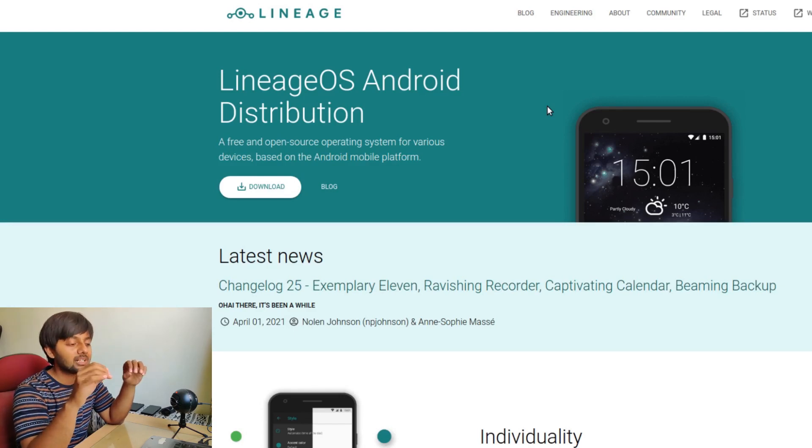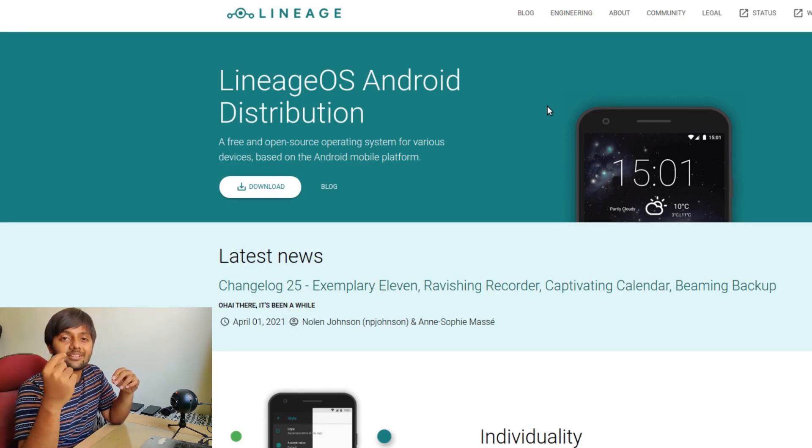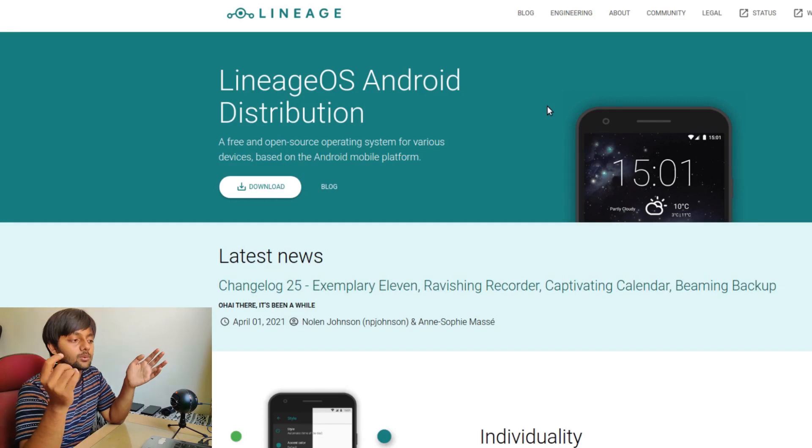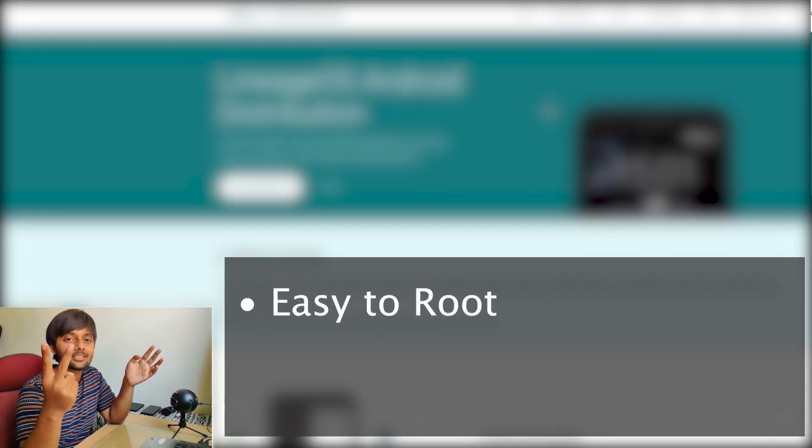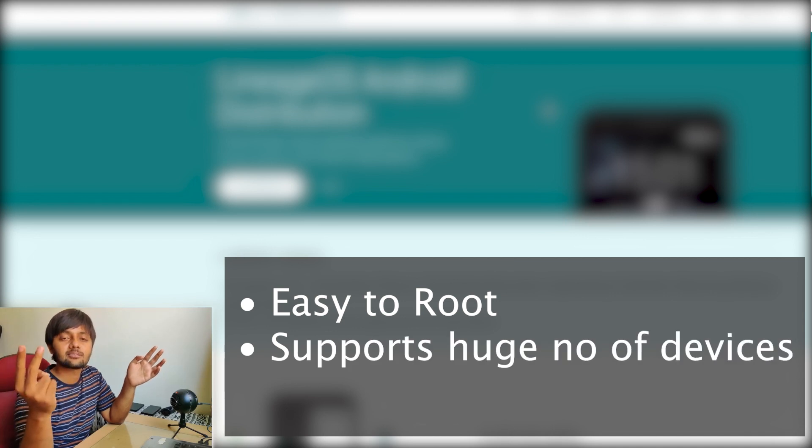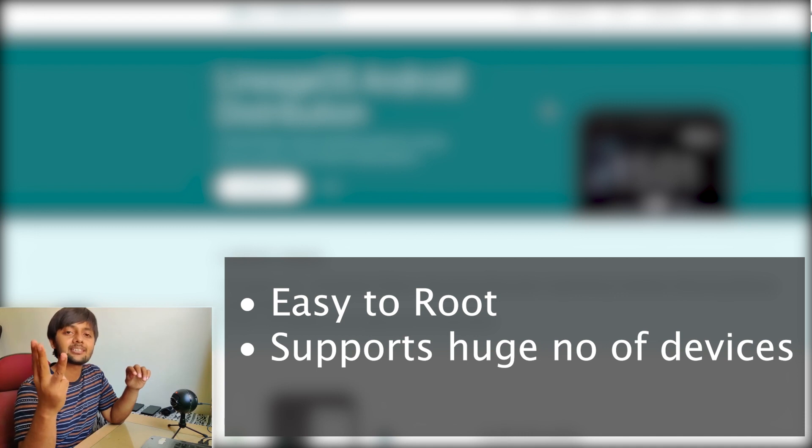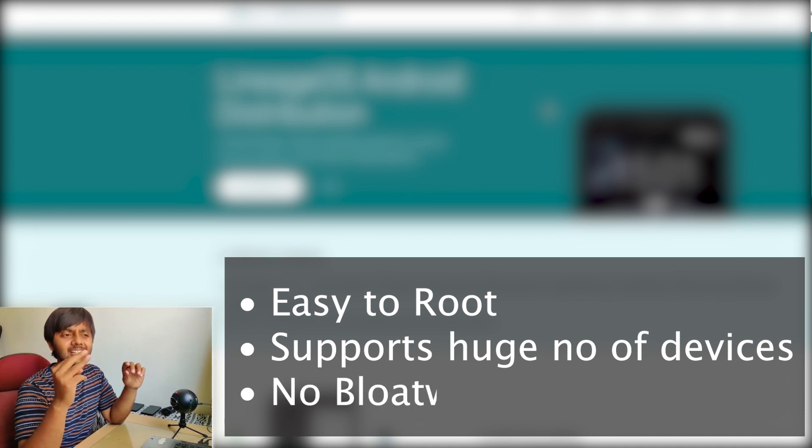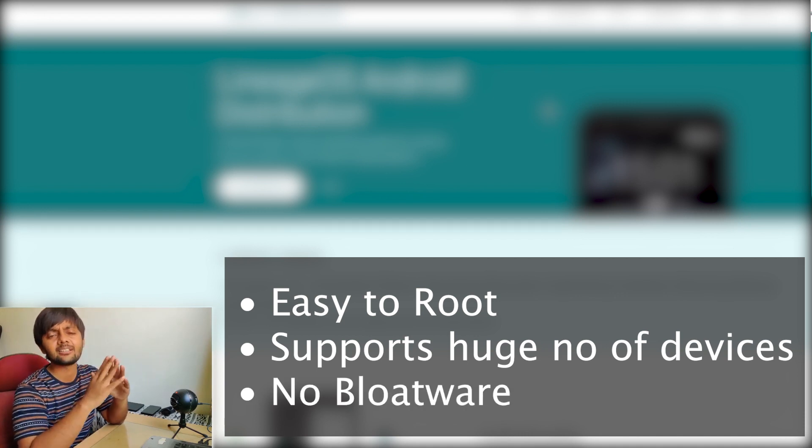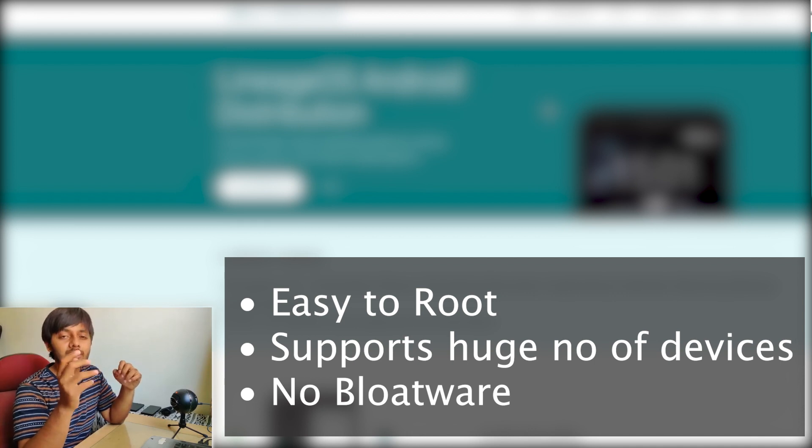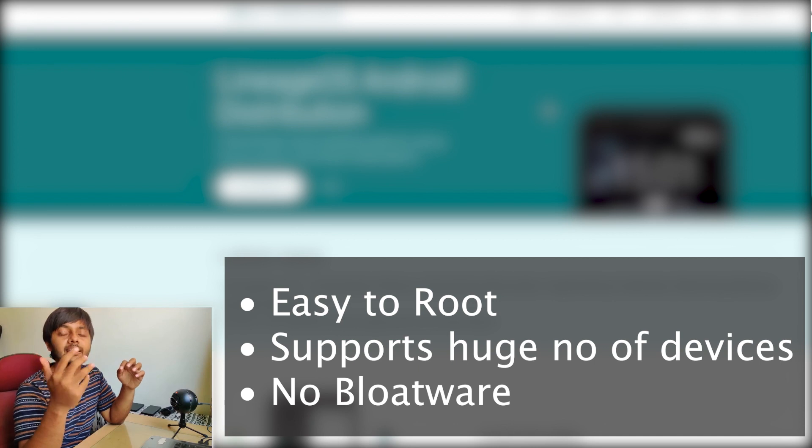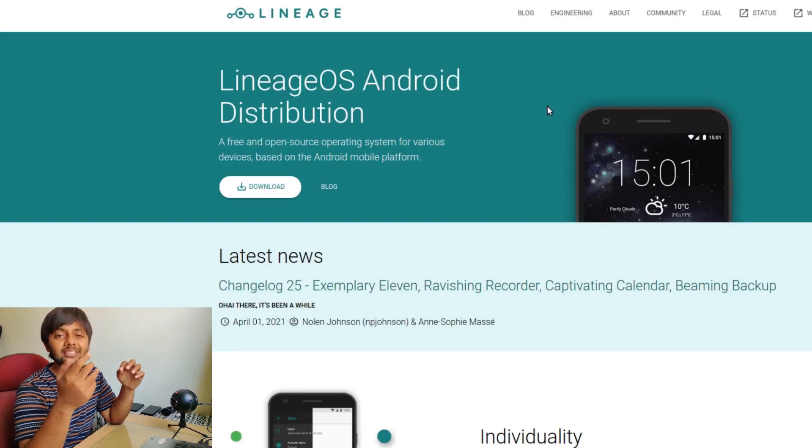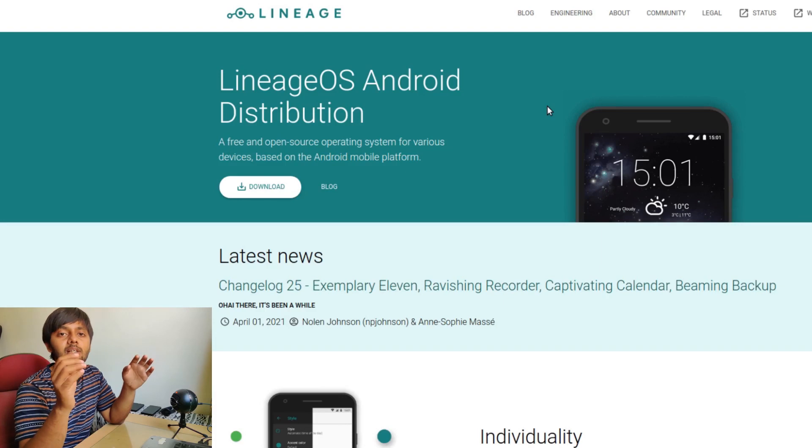Let's talk about the benefits you get with Lineage OS. First thing is it's very easy to root. Second, it supports a huge number of devices and it's stable on almost all these devices. Third thing is it has very minimal bloatware, if any. You won't find any advertisements or bloatware and that adds to the speed that you get.